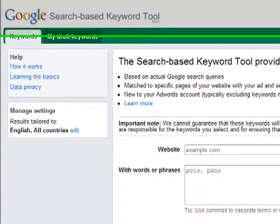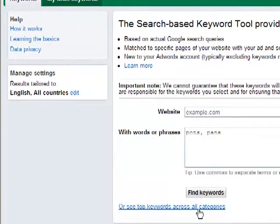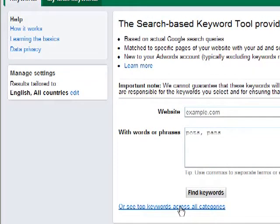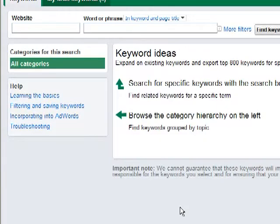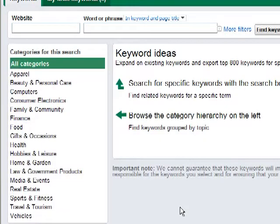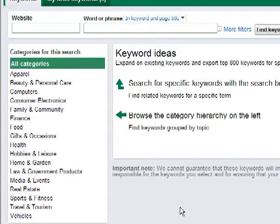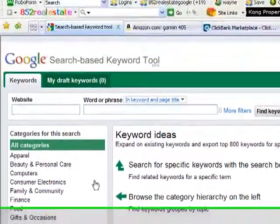Scroll down to the bottom of the page and you'll see a link which says top keywords across all categories and this is the trick. Click on this link and what we're going to do here is we're going to find a category and keywords that we know that people are actually searching for, which will make it far easier to determine niche markets and niche products that we can sell instantly to make some instant cash.